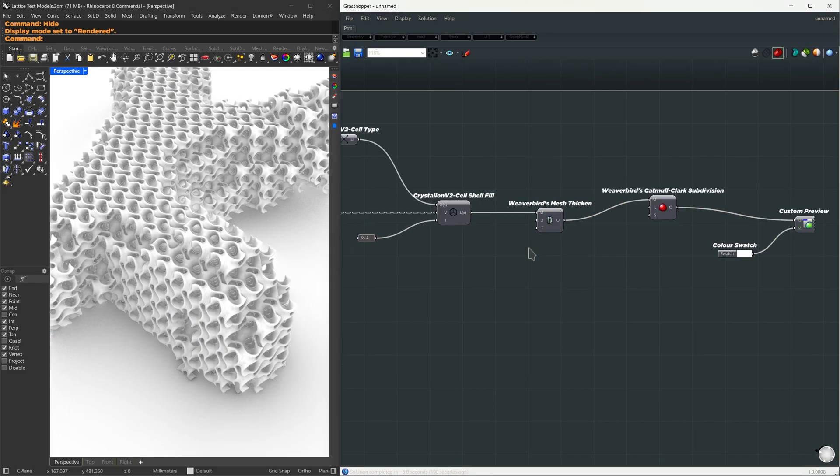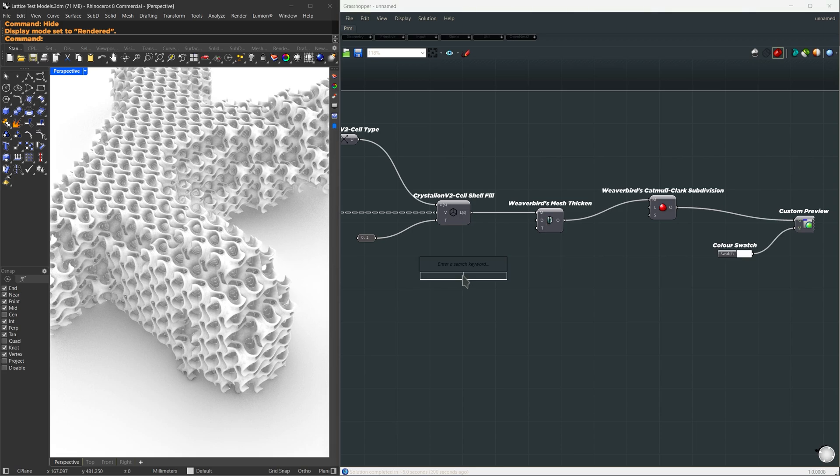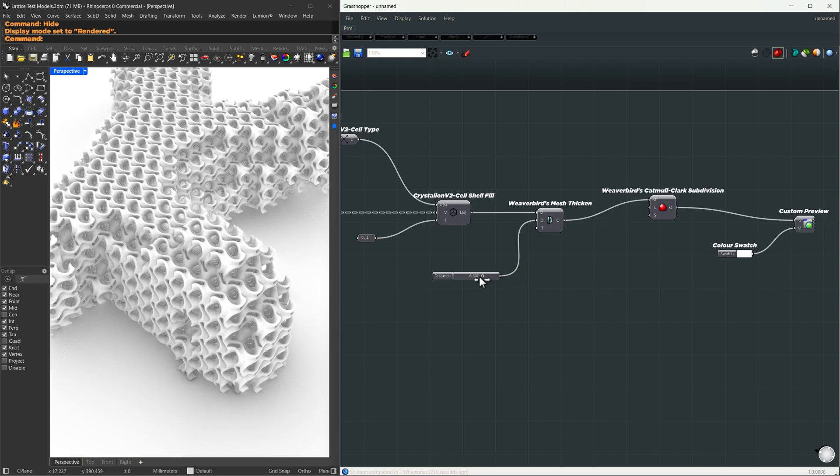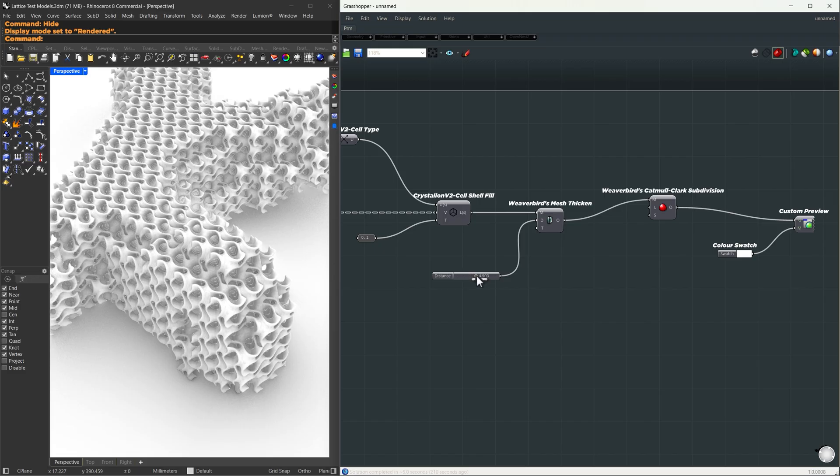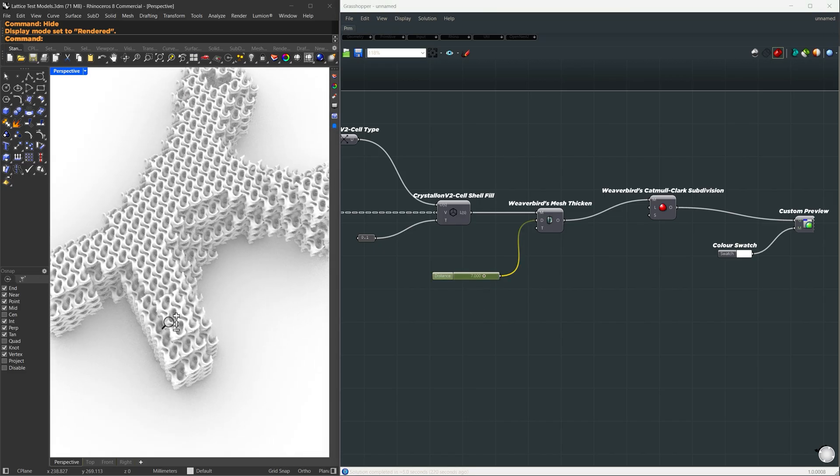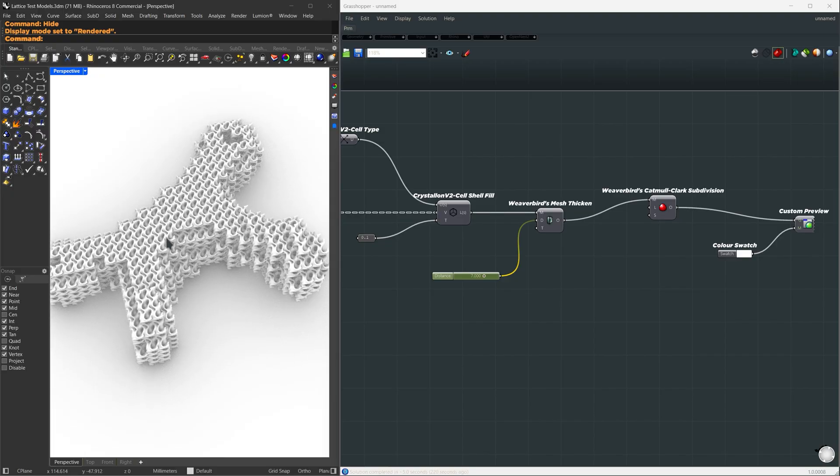Here in the mesh thicken, you can control the thickness. The default distance is 5 units. For example, if you give it 10 units here, maybe 7 units seems fair. Anyway, now we have our base lattice structure, but the problem we are seeing now is it is covering the entire area. It's jagged, and it is not following our original form.